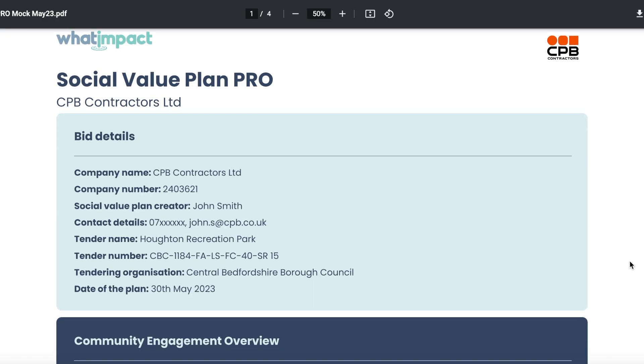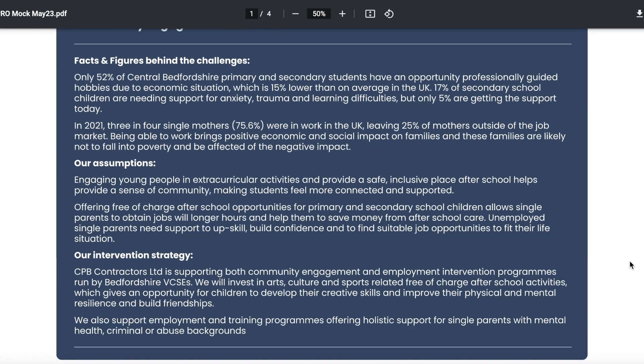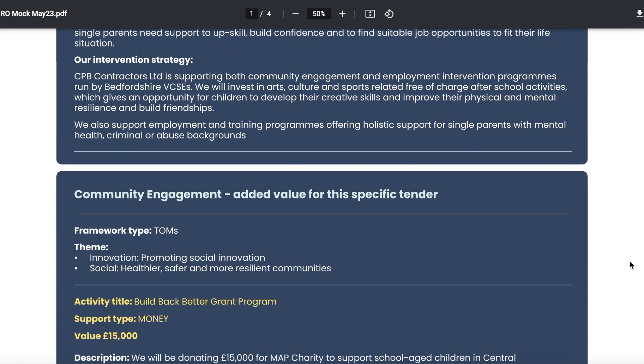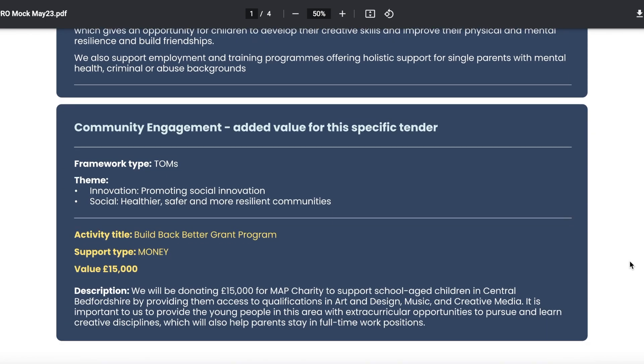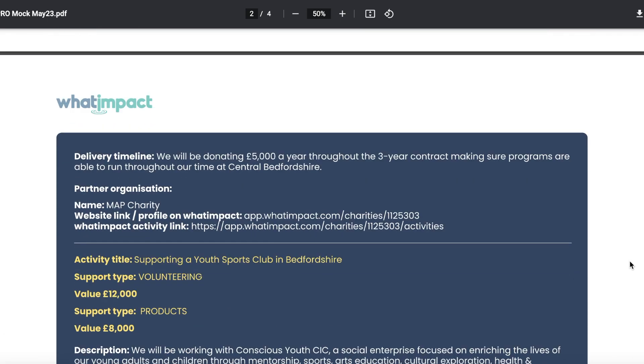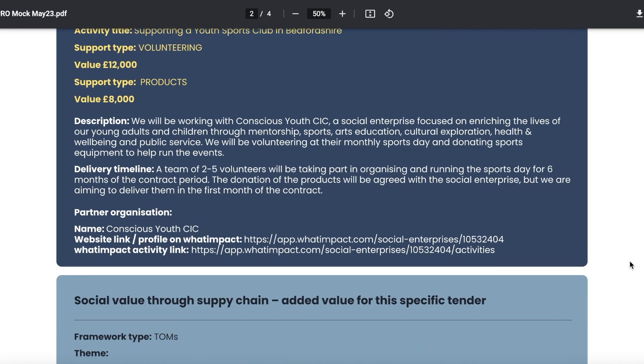The pro social value plans are also shareable both as a document and a beautifully designed online version via link, to be added to tender portals or any bid application.